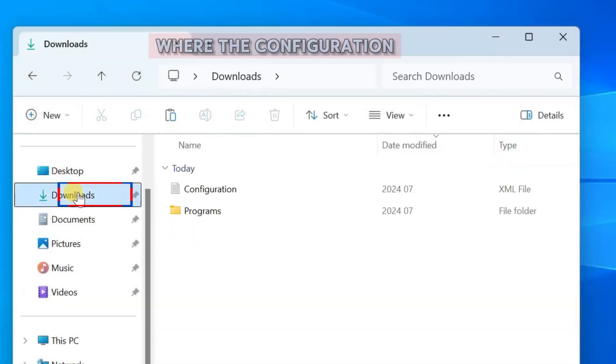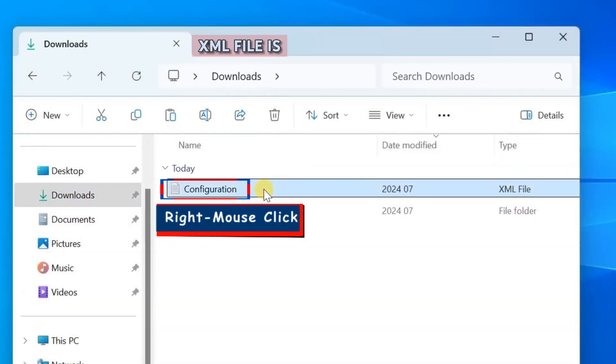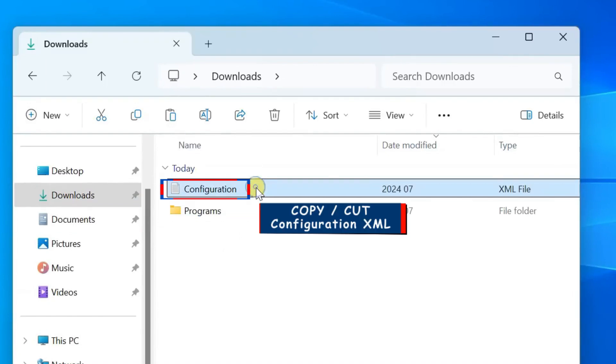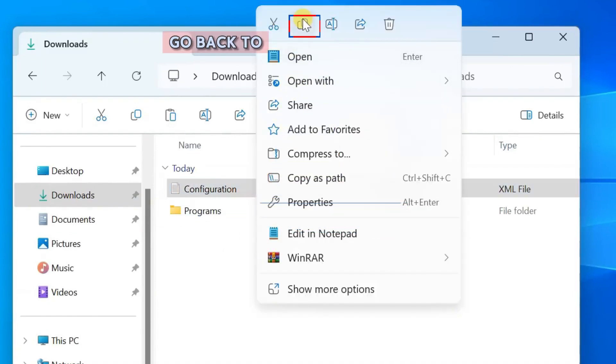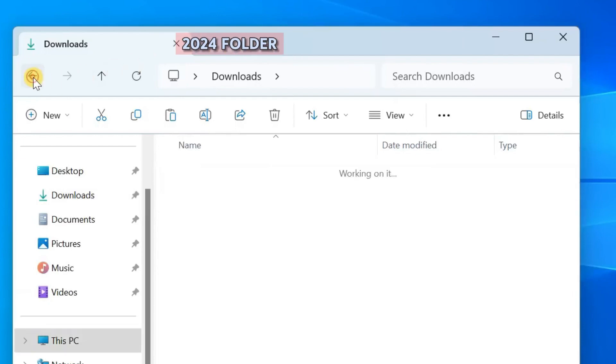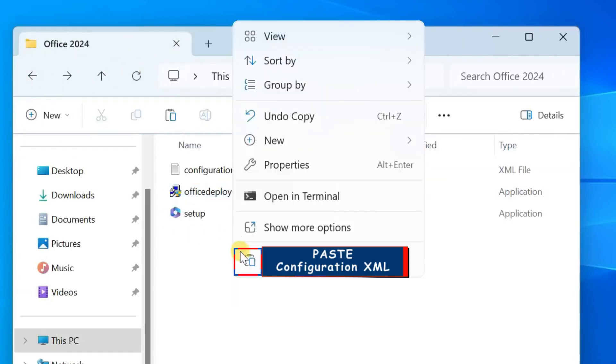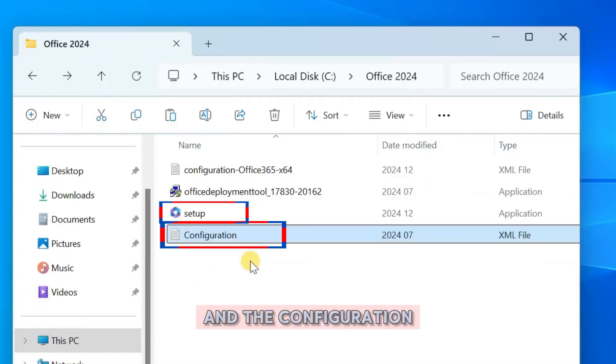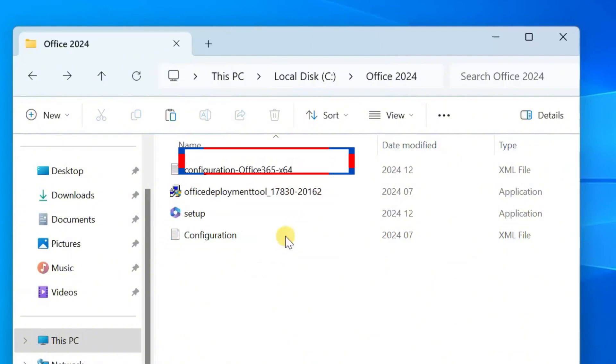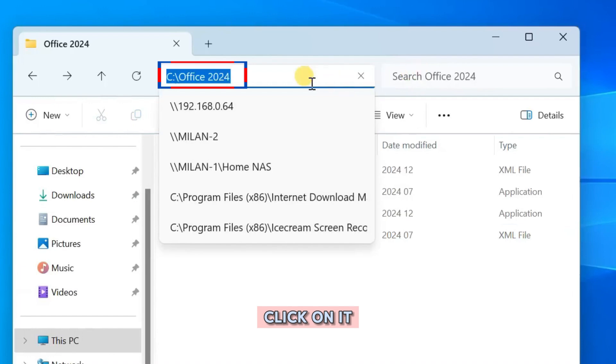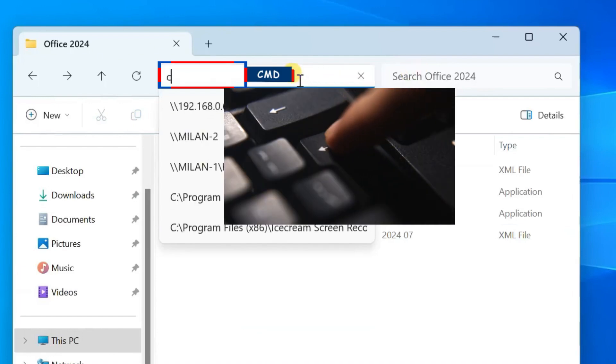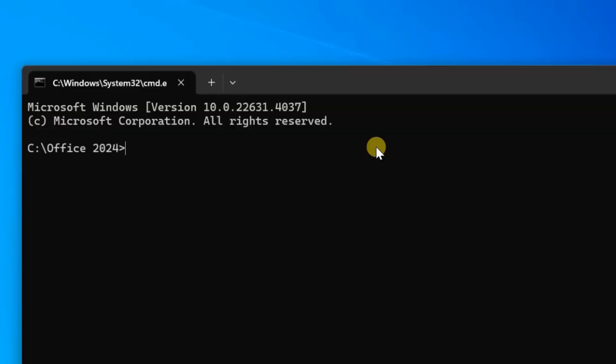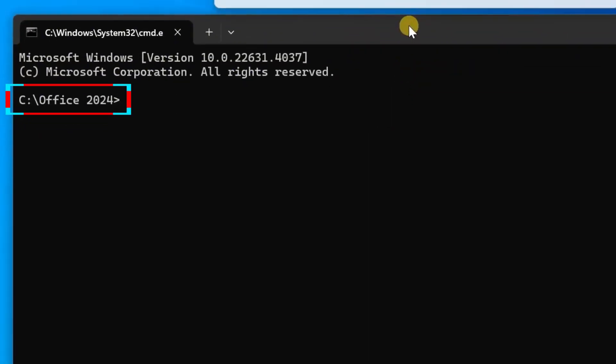Open the location where the Configuration XML file is downloaded. Right mouse click on the Configuration XML file and copy or cut it. Go back to disk C into the Office 2024 folder we created earlier. Paste the Configuration XML file in it. Now be sure you have the setup file and the configuration file in here. While you are still in this Office 2024 folder, go to the address bar, click on it, and edit it by typing CMD. Press the Enter key. This will open the command prompt in the correct Office 2024 directory.